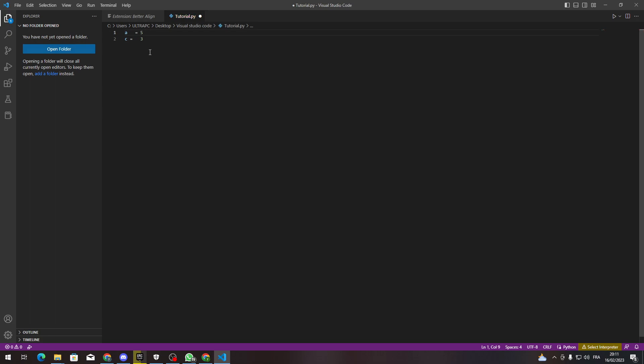You can just click Alt+A and they will be aligned together. So yeah, guys, this is how you can align your code in Visual Studio Code. Thank you guys for watching, and see you in the next tutorial.